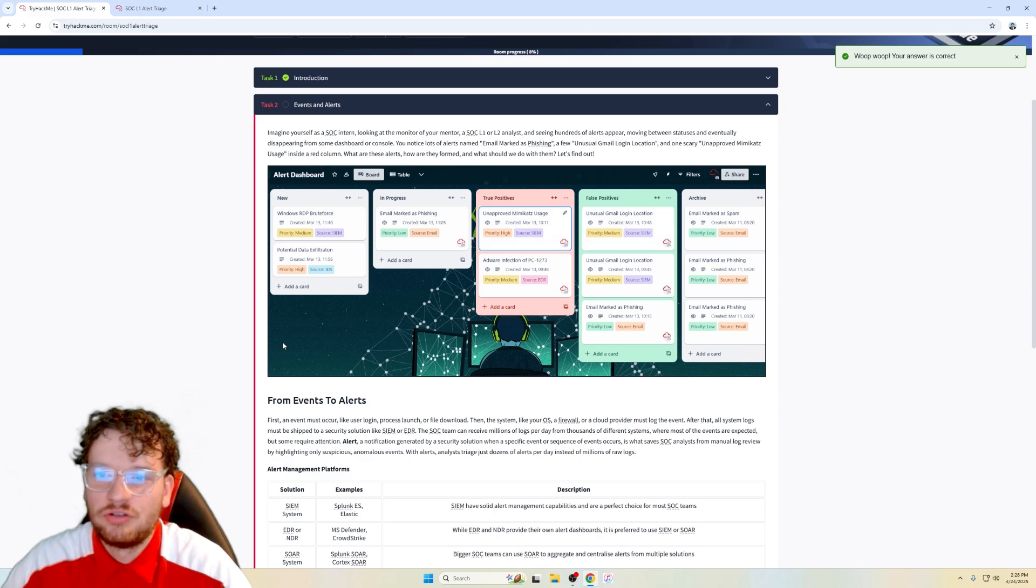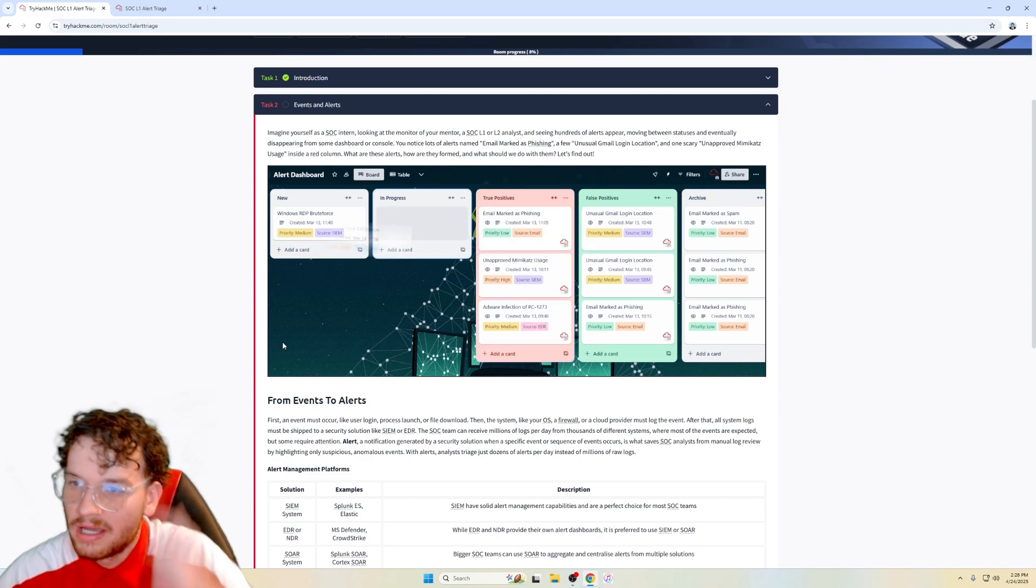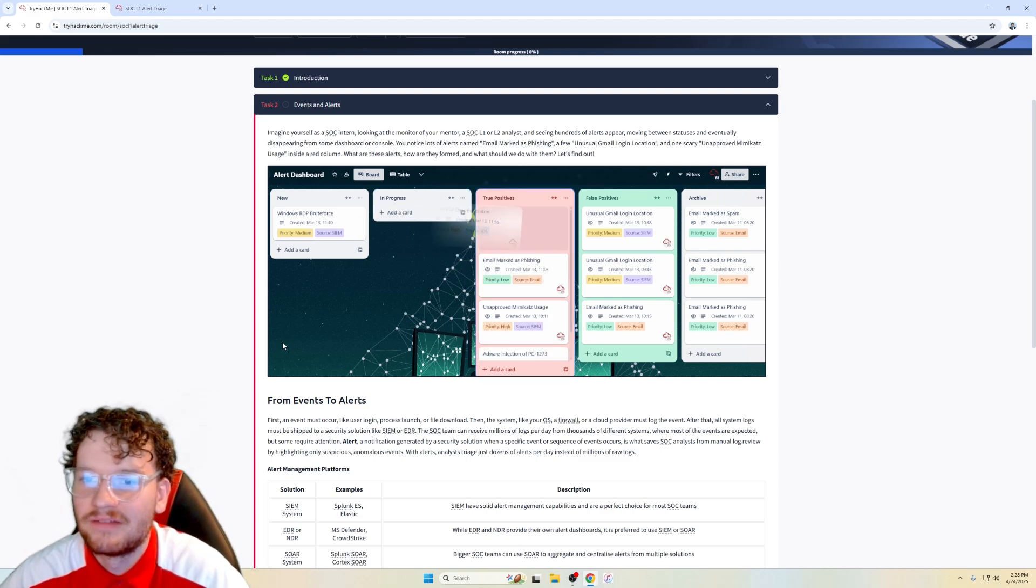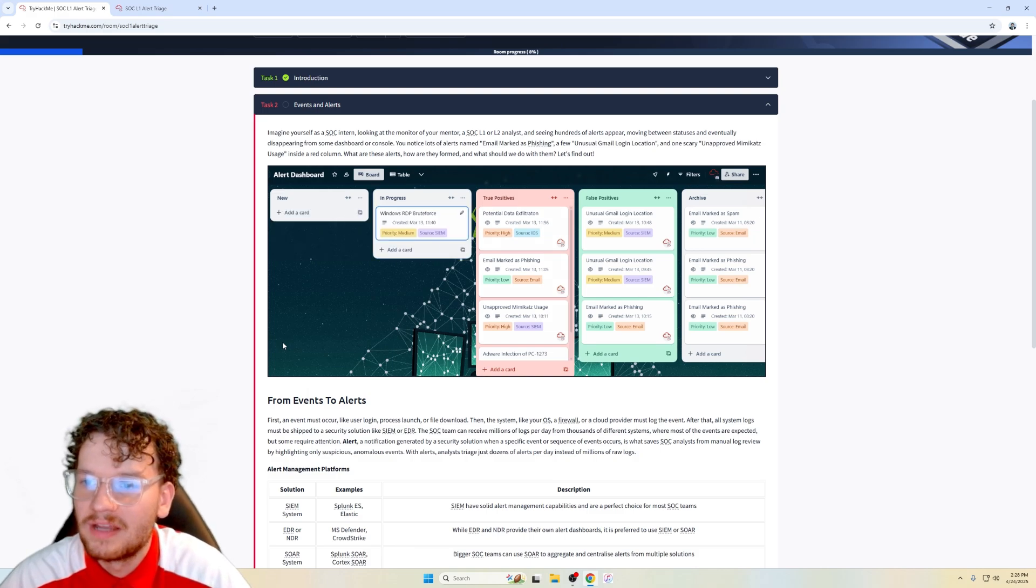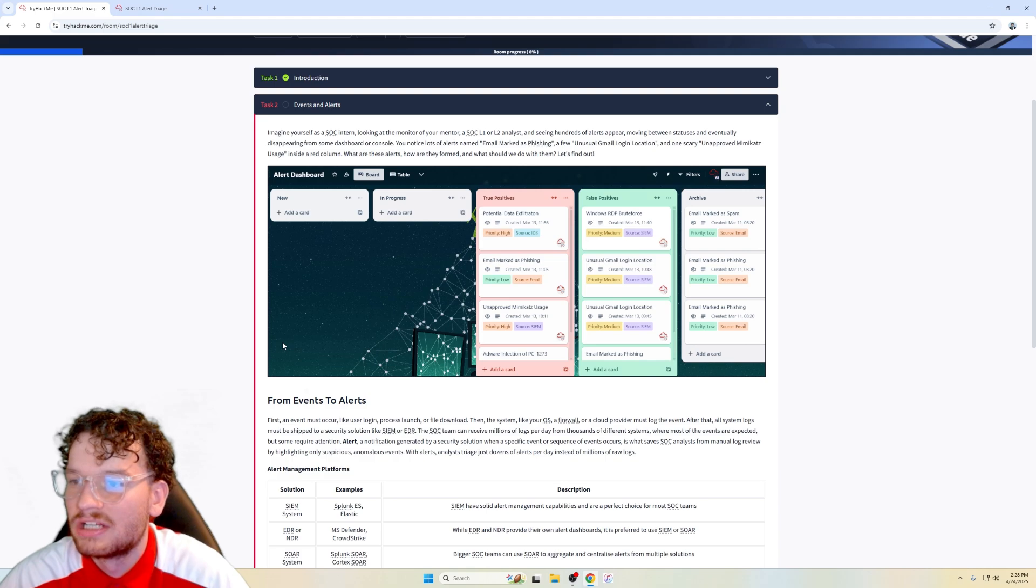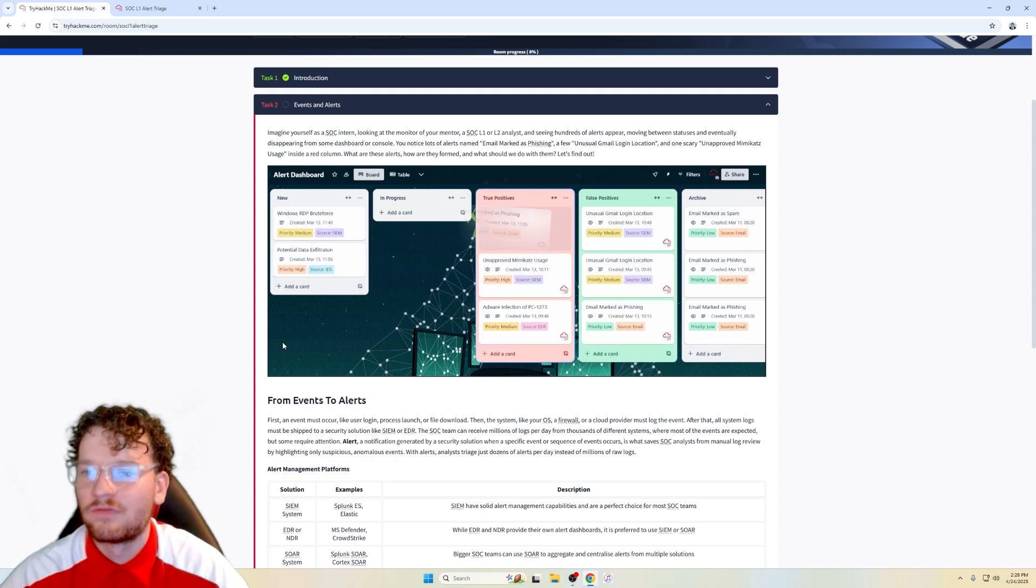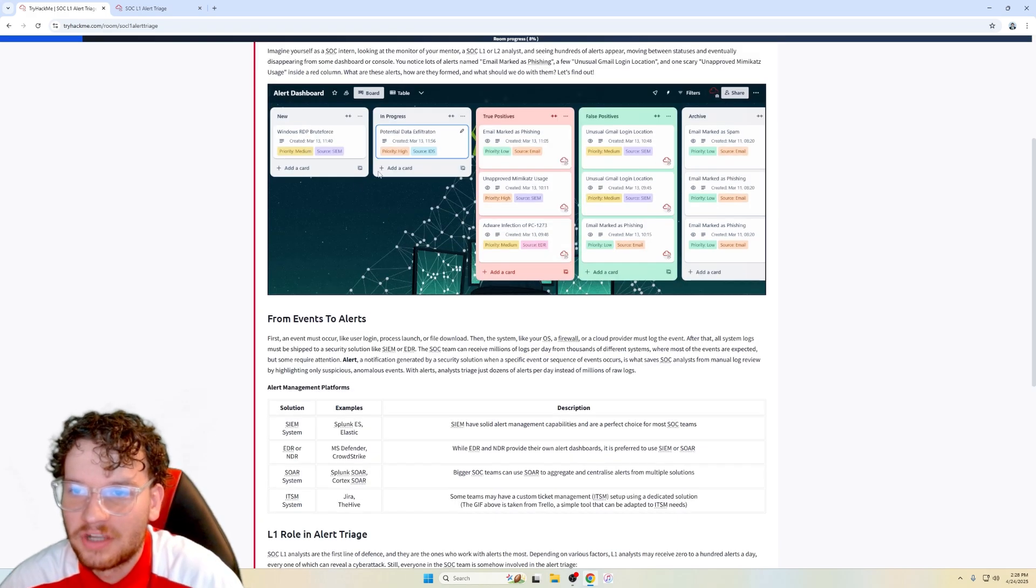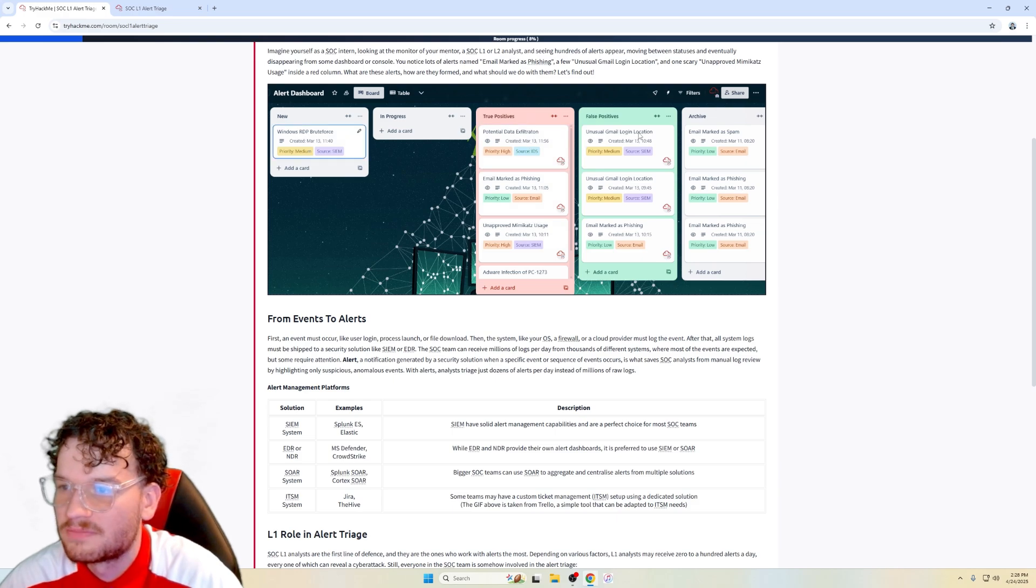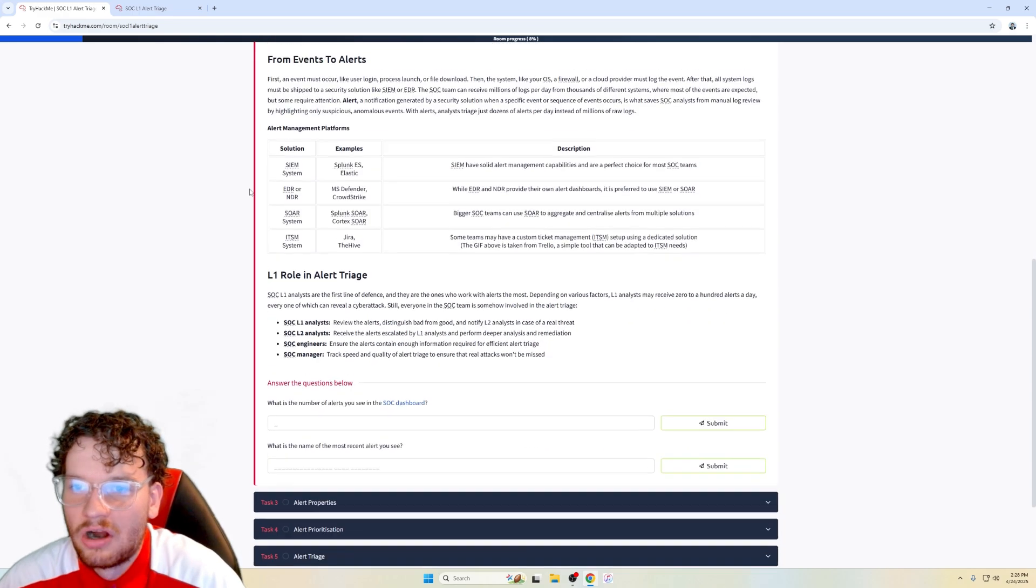So task 2, imagine yourself as a SOC intern looking at the monitor of your mentor, a SOC L1 or L2 analyst, and seeing hundreds of alerts appear, moving between statuses, and eventually disappearing from some dashboard or console. You notice lots of alerts named email marked as phishing, a few unusual Gmail login location, and one scary unapproved Mimikatz usage inside our red column. What are these alerts? How are they formed? And what should we do with them? Let's find out. Looks like we've got our dashboard here. Potential data exploitation, true positives, false positives, archives, Windows RDP brute force.